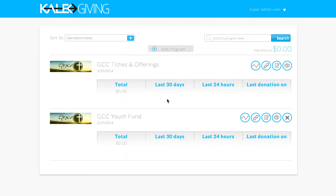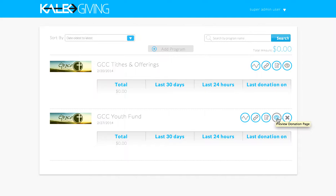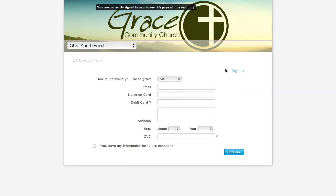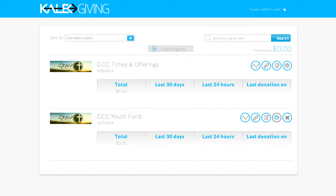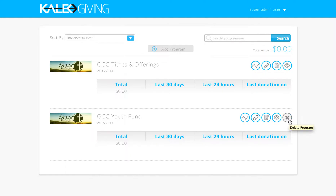Each one of the buckets is going to have its own analytics, its own links to direct people straight to that page, its own edit buttons, and a preview button so you can see exactly what it looks like once you've set it up. This is the web version of what people are going to see when they go to donate to that fund. You'll also notice that on all of the buckets except for the top one, there's a delete button. If you have a fundraiser for a certain period of time and you want to take it down later, you can always delete it.